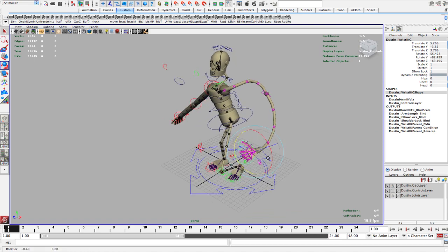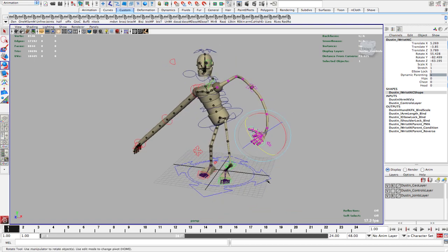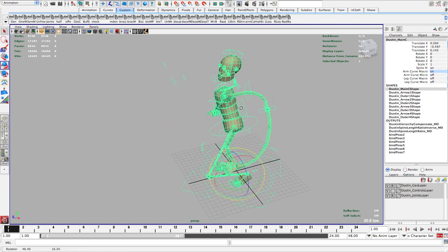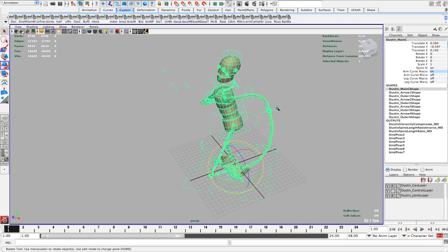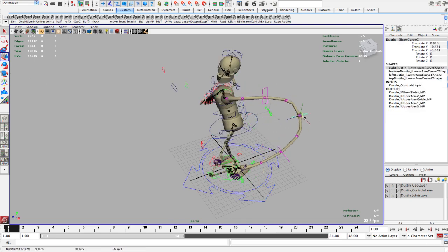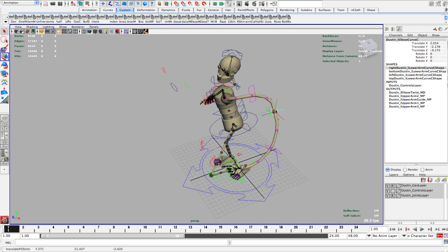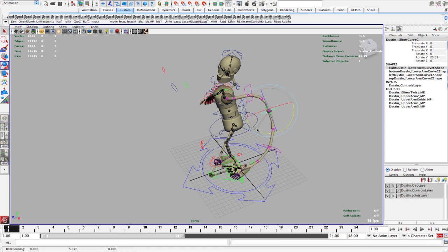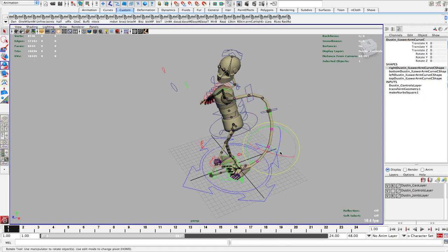Now this may be enough control for you. You may want a bit more. So what you can do is go back to the main control. And then you have these arm curve and leg curve controls. I'm going to turn that on. And then we have these three arm controls. So this one controls the other two. They stay kind of relative to that one. So I can move these around.